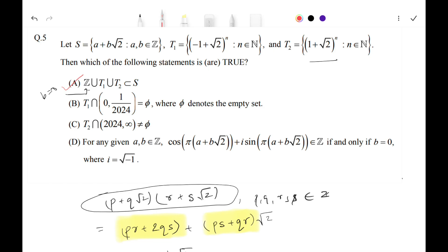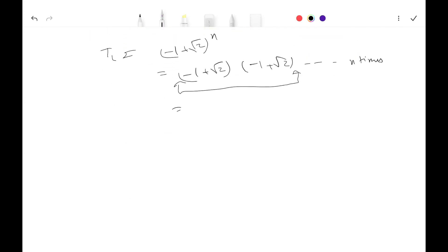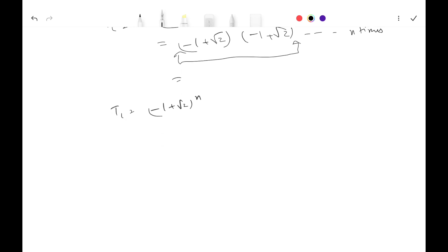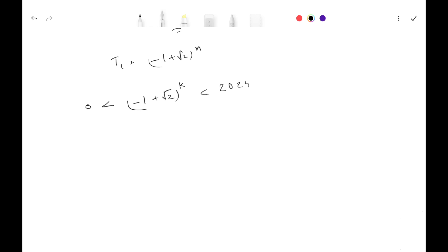Now let's look at Option B, which states that T1 ∩ (0, 1/2024) = ∅ — meaning no element of T1 lies between 0 and 1/2024. T1 = (-1 + √2)^n. First, note this term is greater than 0 since √2 ≈ 1.414, so -1 + √2 > 0, and any power of it is also greater than 0. So the lower bound is satisfied.